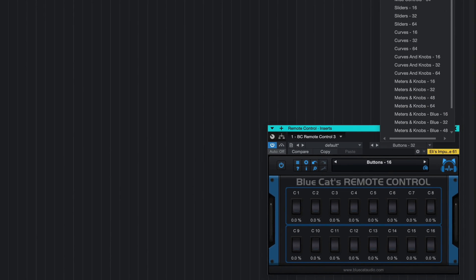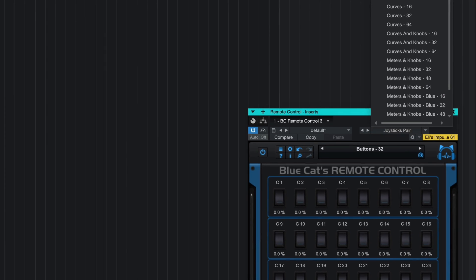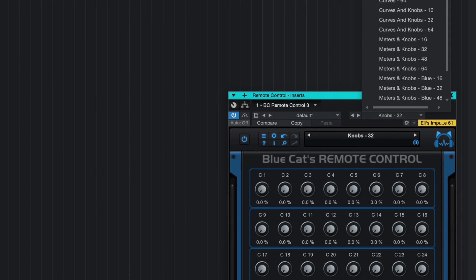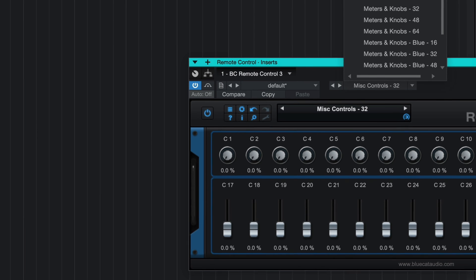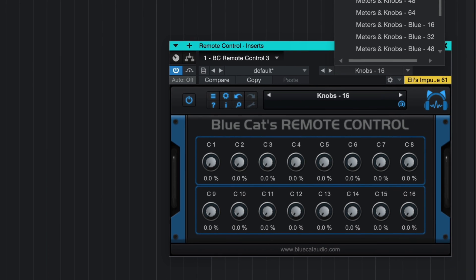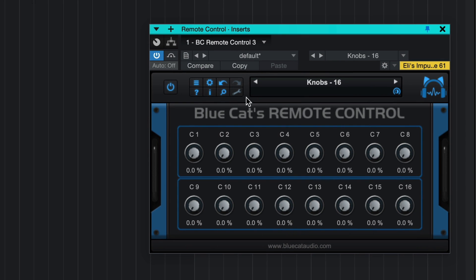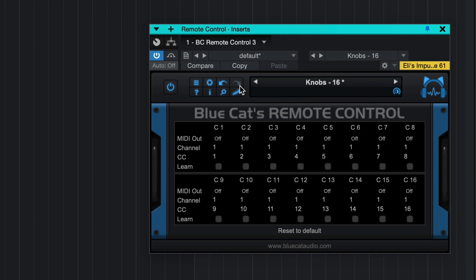Remote Control from BlueCat Audio is a plugin that lets you control and monitor in real-time multiple MIDI controllable plugins. You can choose any type of control and assign a MIDI channel and CC number to each control.